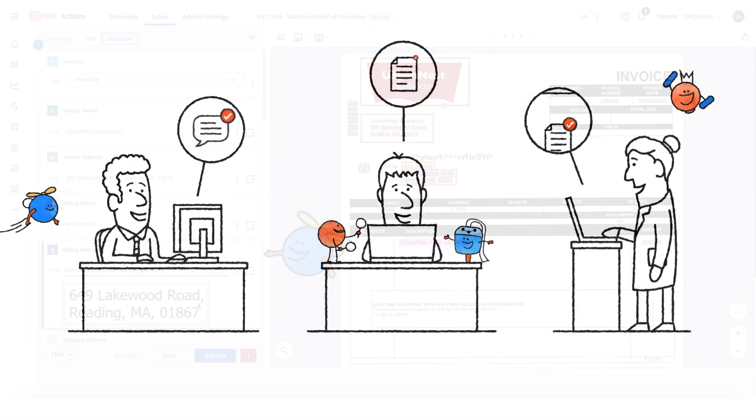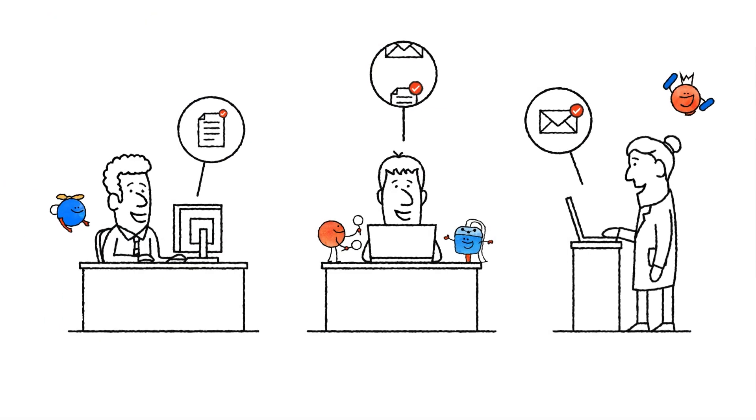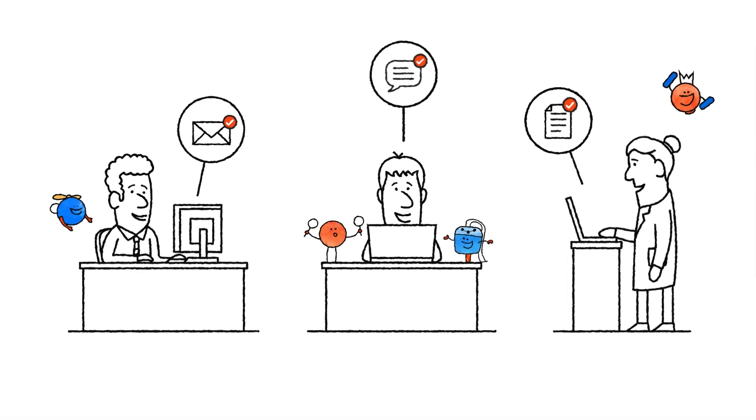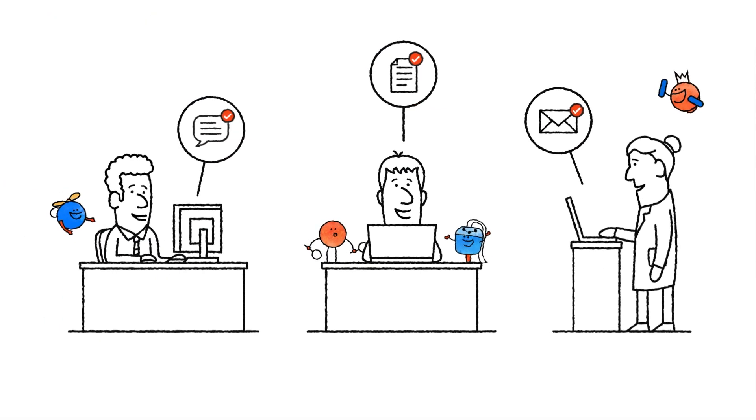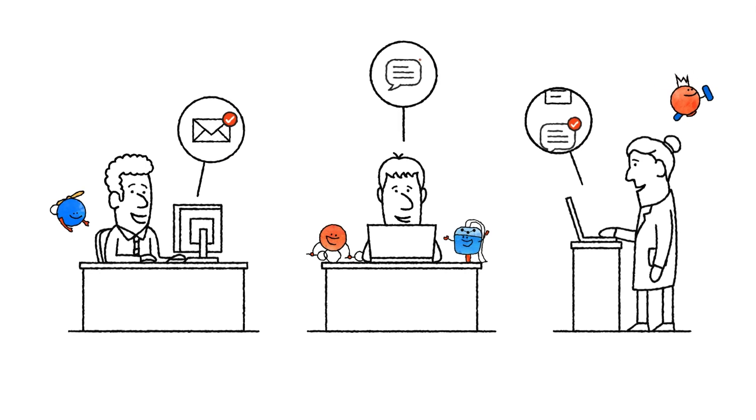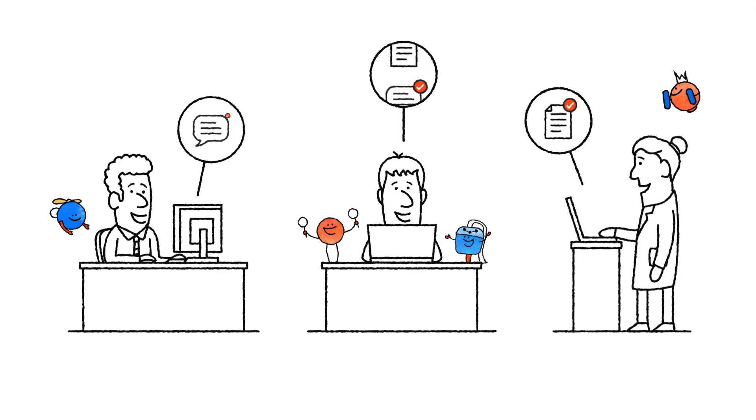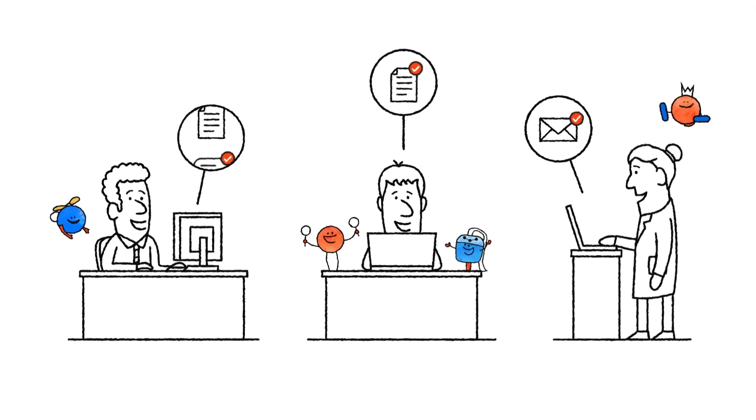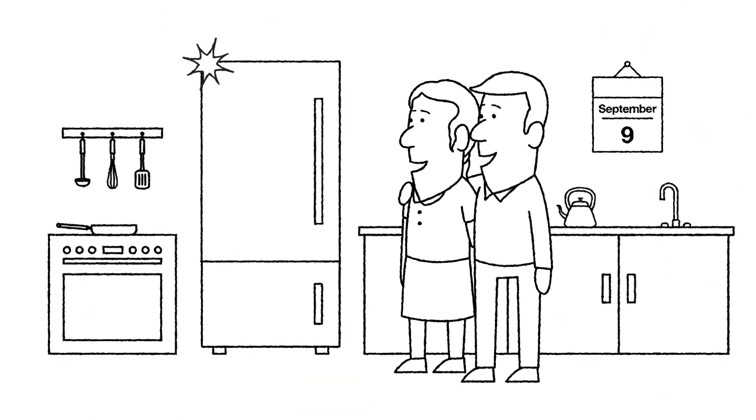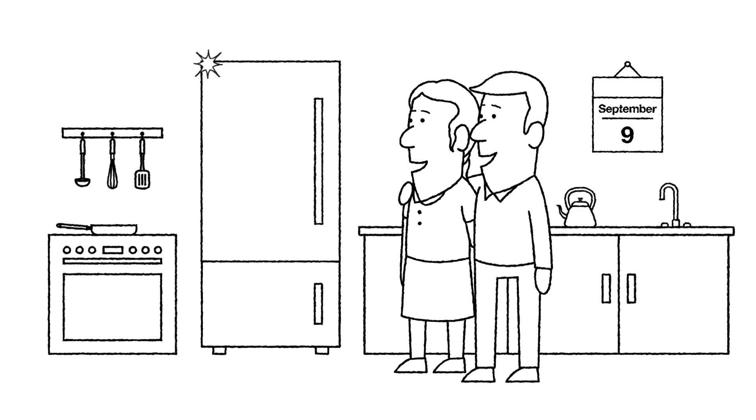Intelligent document processing is a huge game-changer for not only customer service, but many other document-heavy processes at enterprise scale. And Anna and Jacob are a super happy couple once more.